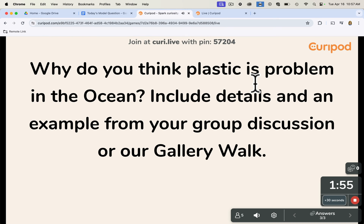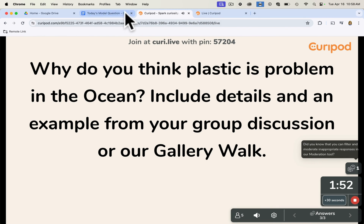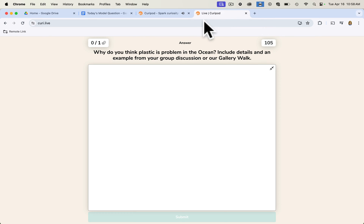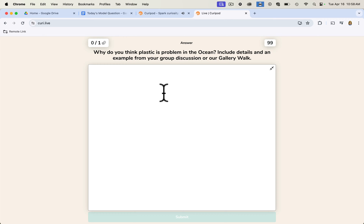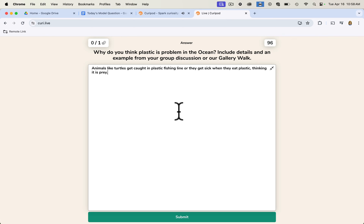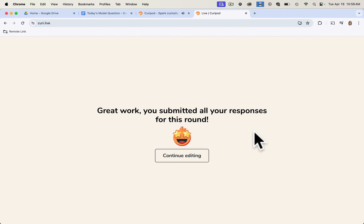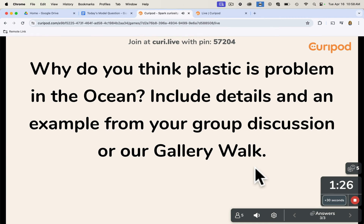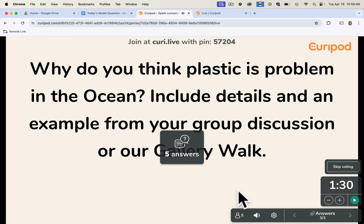I like to remind students that others will be reading their answers, so they should put in details and examples. I'll grab a response from a previous student assignment. From the student view, they just click the text field, type their answer, and submit. Once most students are finished, I hit the red end button and it counts down. You can skip voting if timing is an issue, or go ahead and open the five answers to vote.